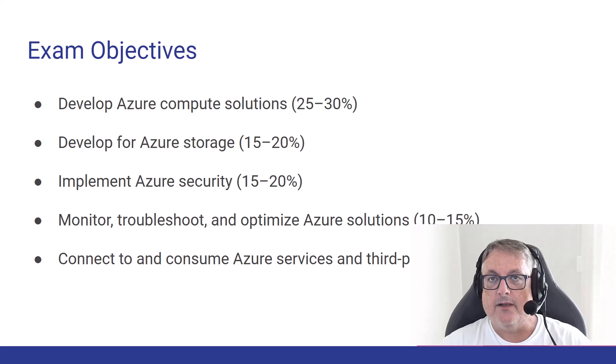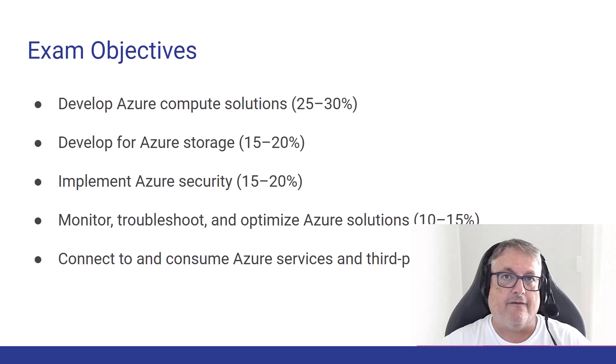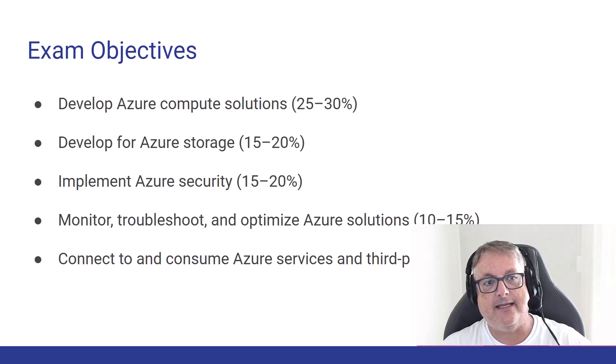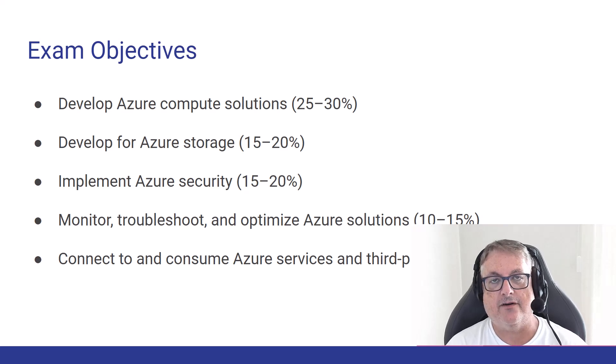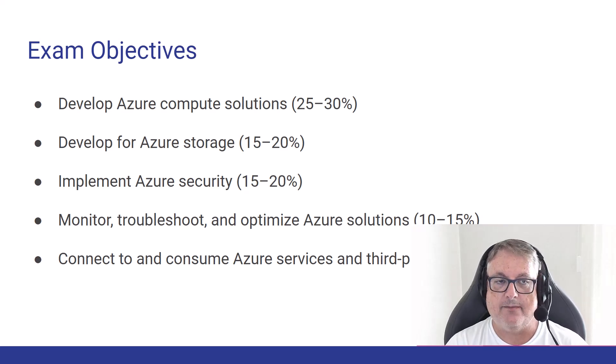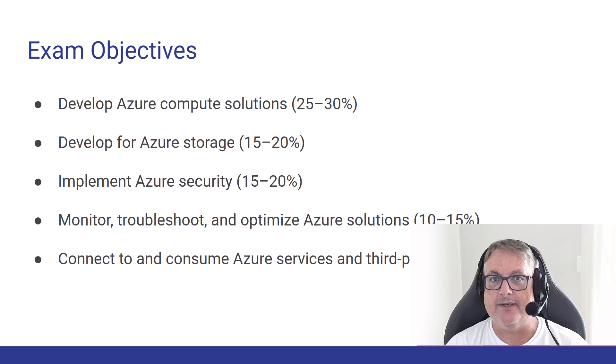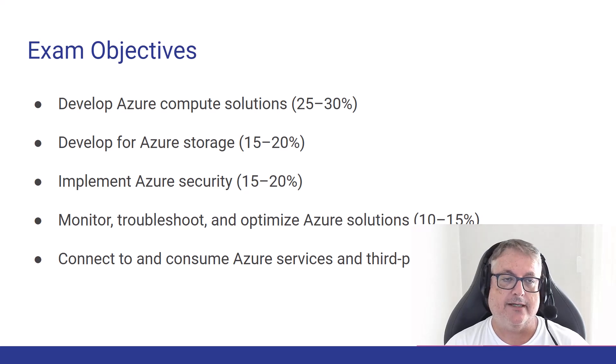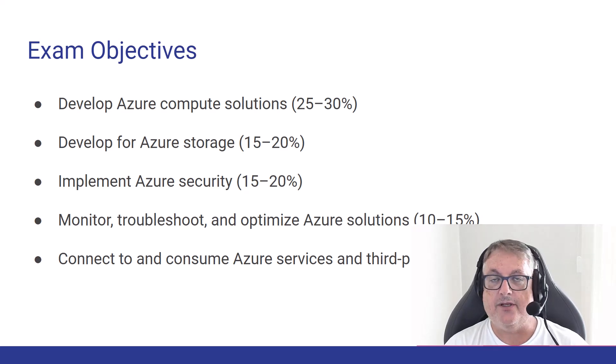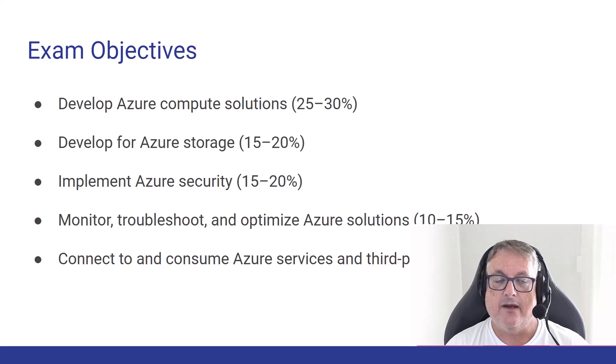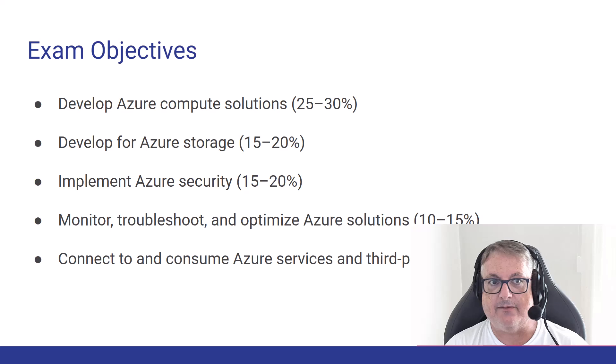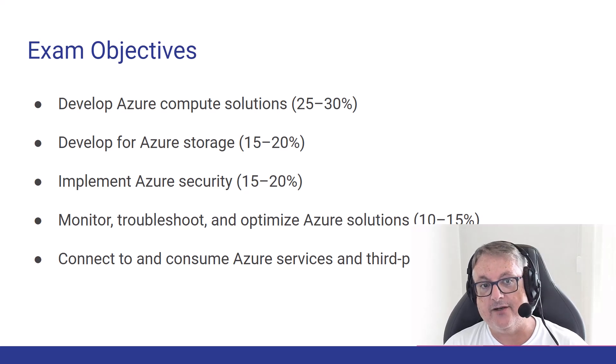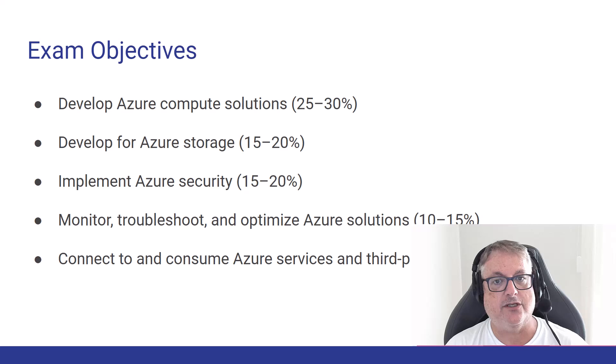Now, here are the overall objectives. So there are five major objectives of this exam, and you can see these basically cover a lot of what we're just talking about in terms of development, deployment, security, monitoring. So the compute solutions, we'll talk about that in a second. Storage and security, those three make up the bulk of the exam, of course. We're also into monitoring and troubleshooting and optimization, which is performance tuning,